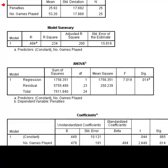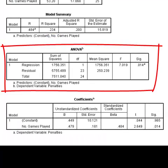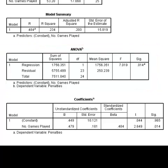We will skip the third table containing the ANOVA results, as we do not discuss this in the textbook. However, essentially the ANOVA table provides us with information regarding the amount of variance explained by our regression line in comparison to the amount of variance explained by the residuals.